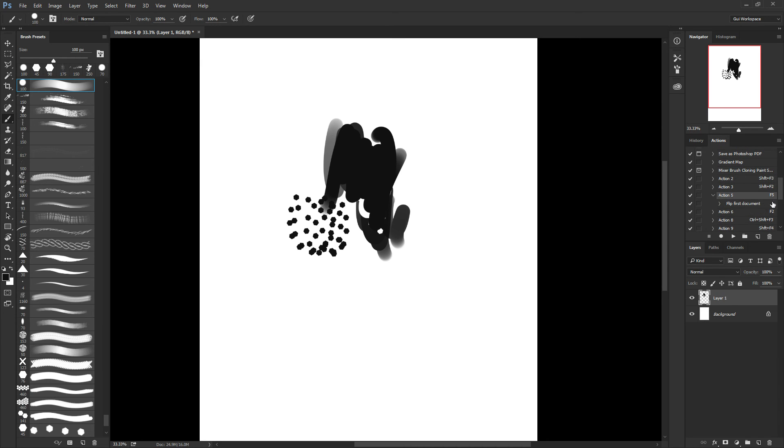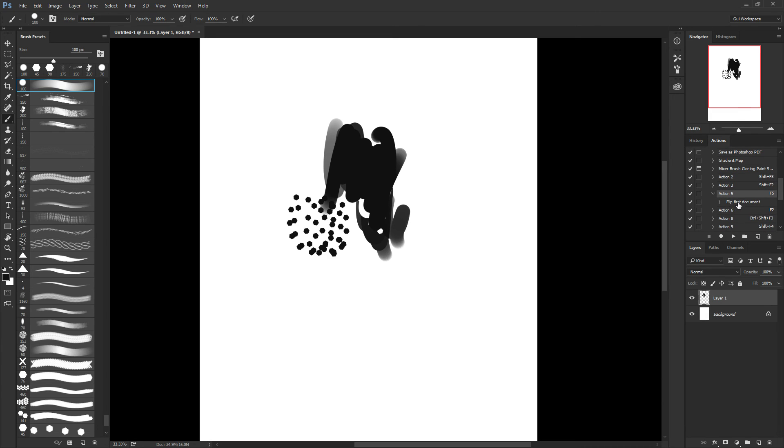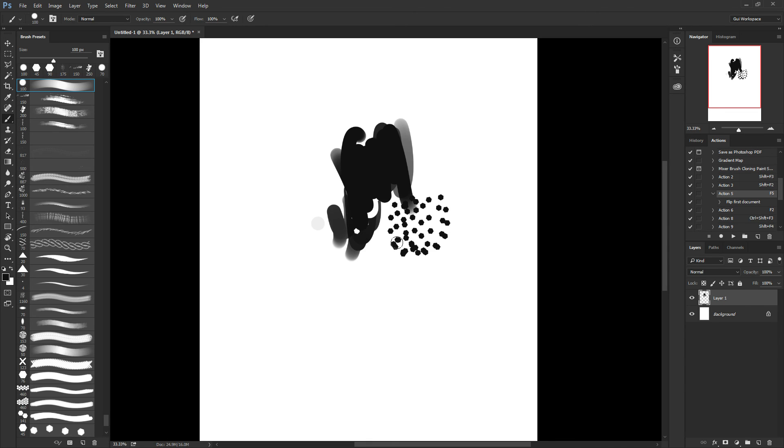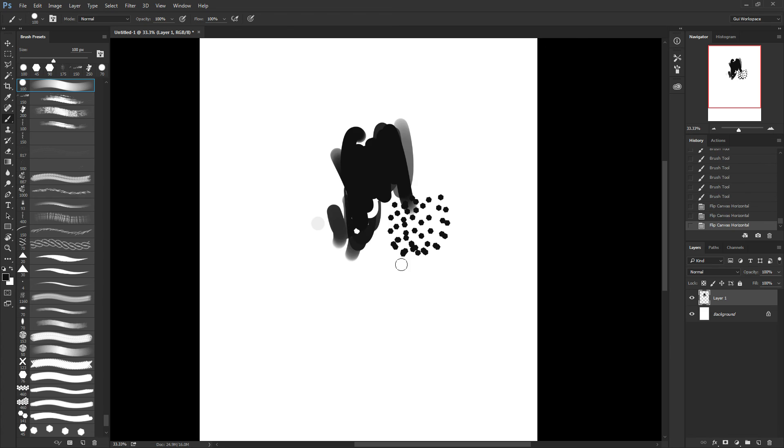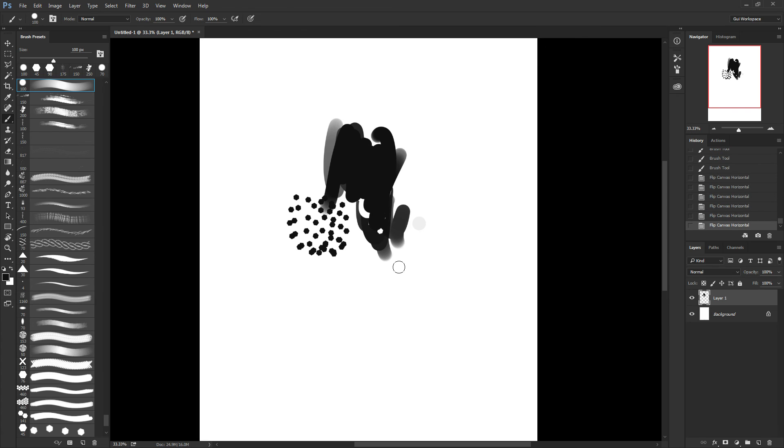So hit F5, I have a horizontal flip, and I hit it again, I flip my canvas.